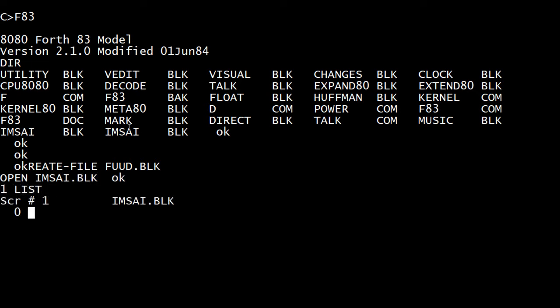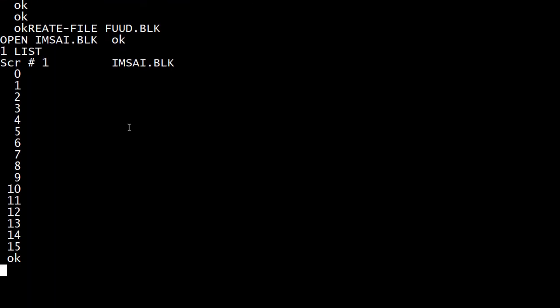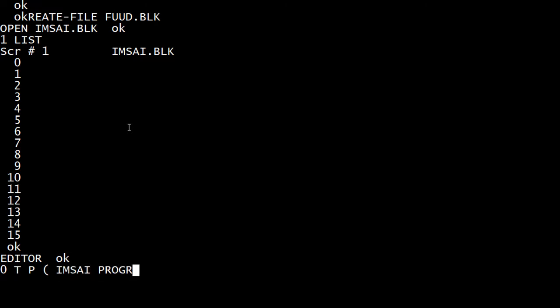If I do '1 list', that'll open up screen number one. We have in here screen numbers one through ten, and we can edit these screens. Each screen has 16 lines. In order to edit them, first invoke the editor.